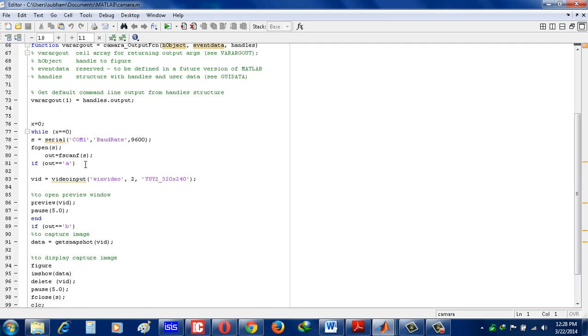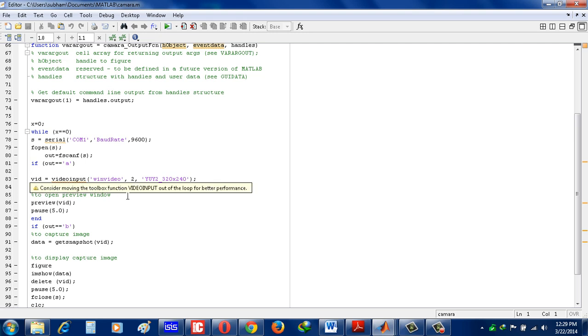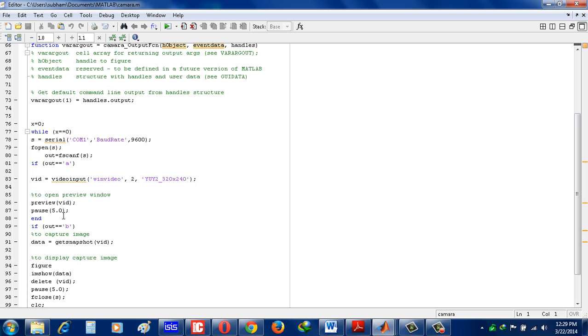The command vid is equal to vid input, and here I initialize my webcam of laptop and preview vid, and pause 5 seconds because in between this time we have to initialize and set the camera for proper position.